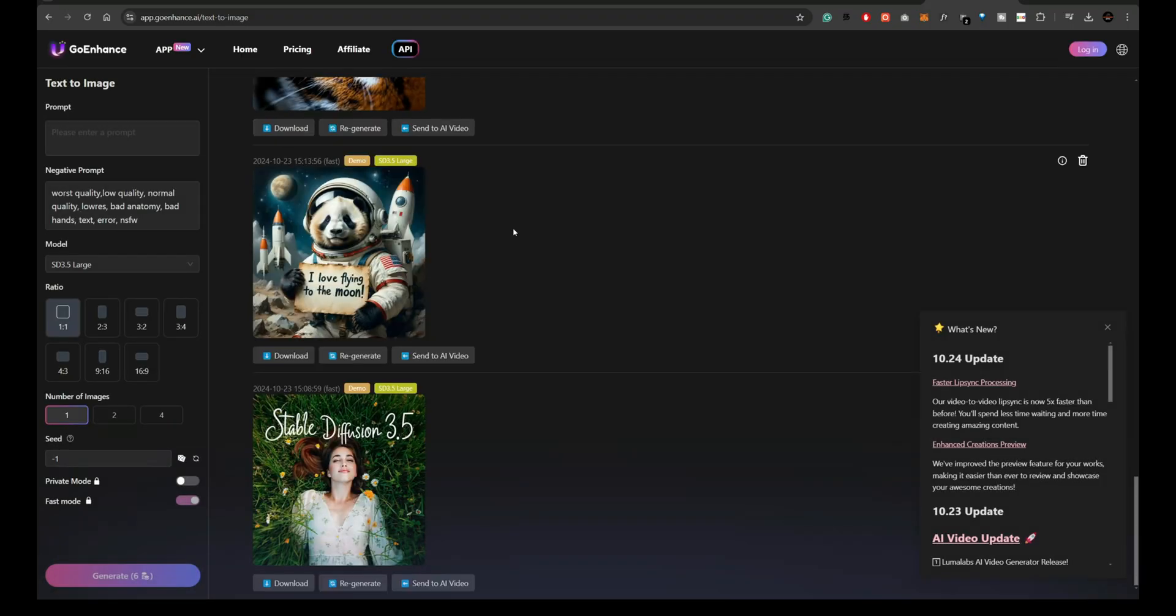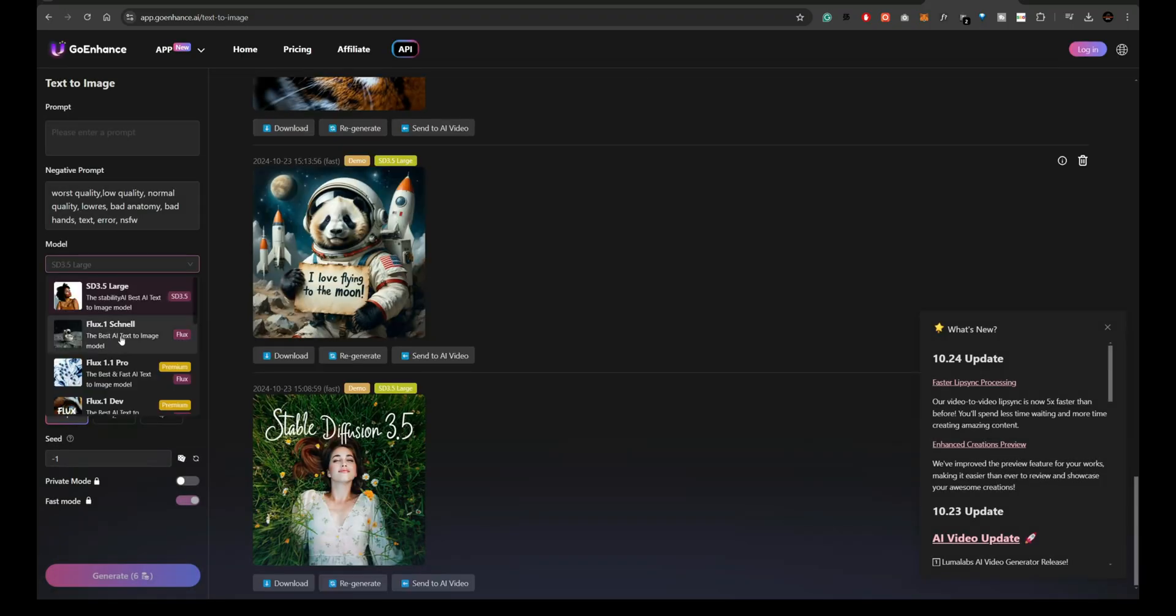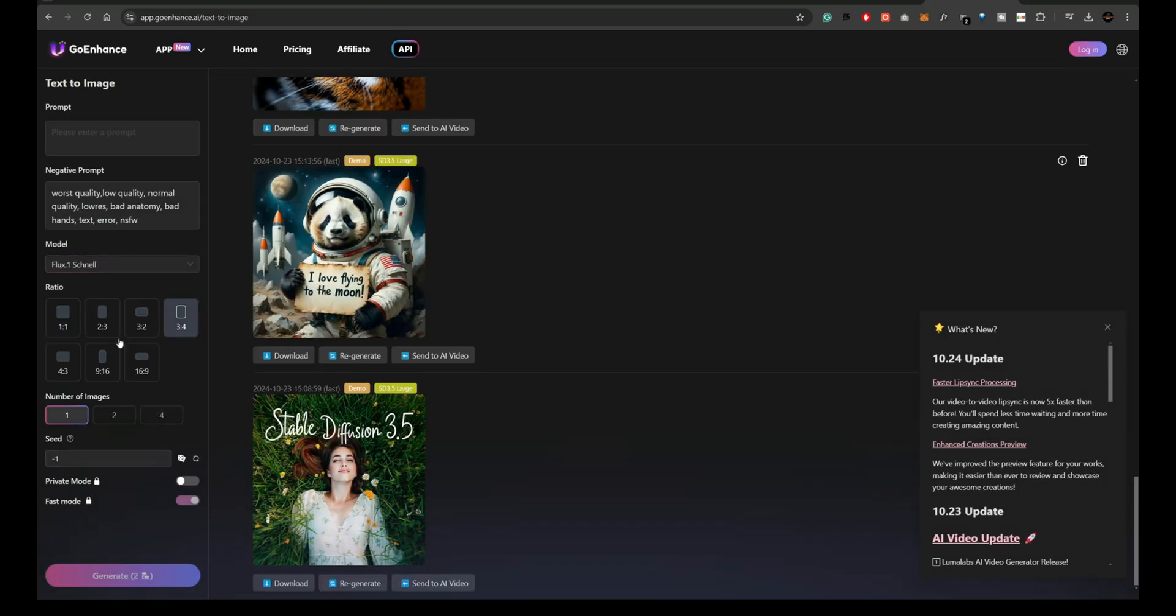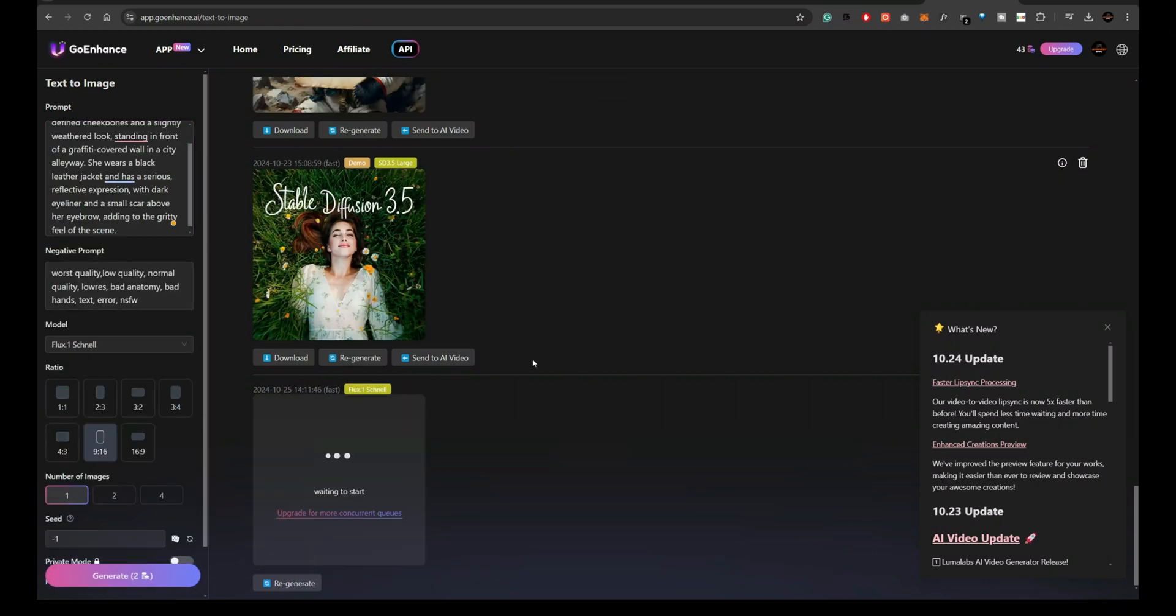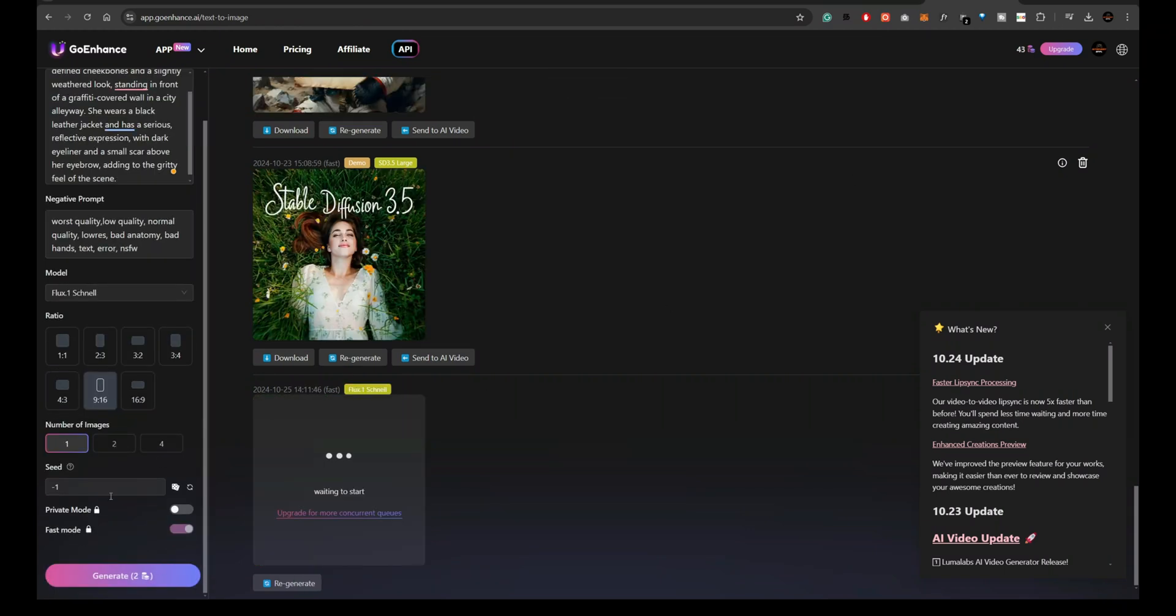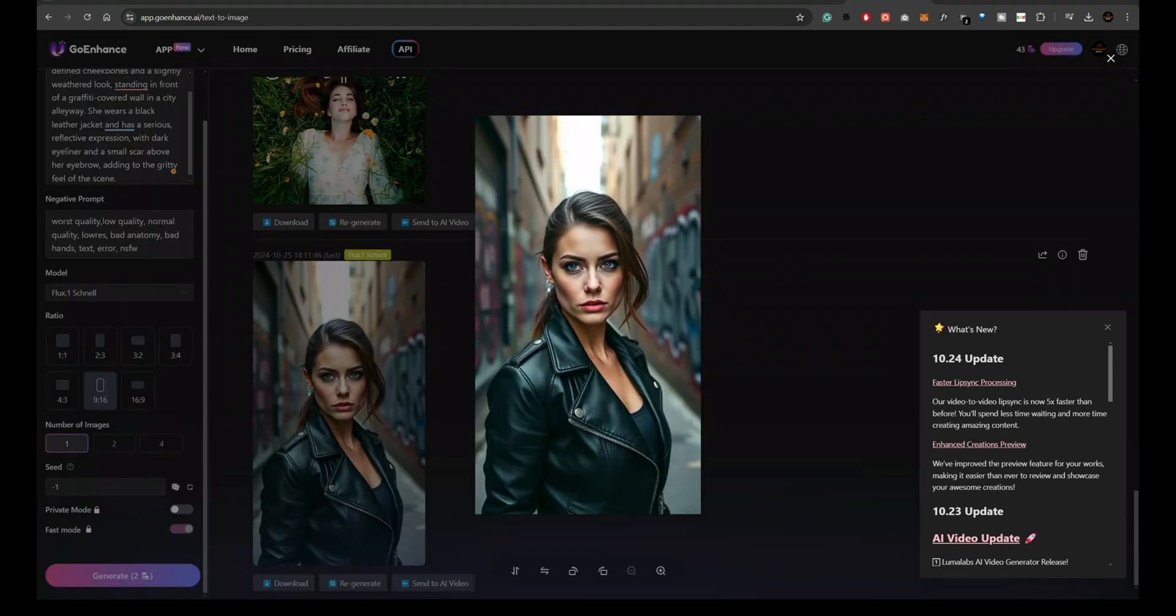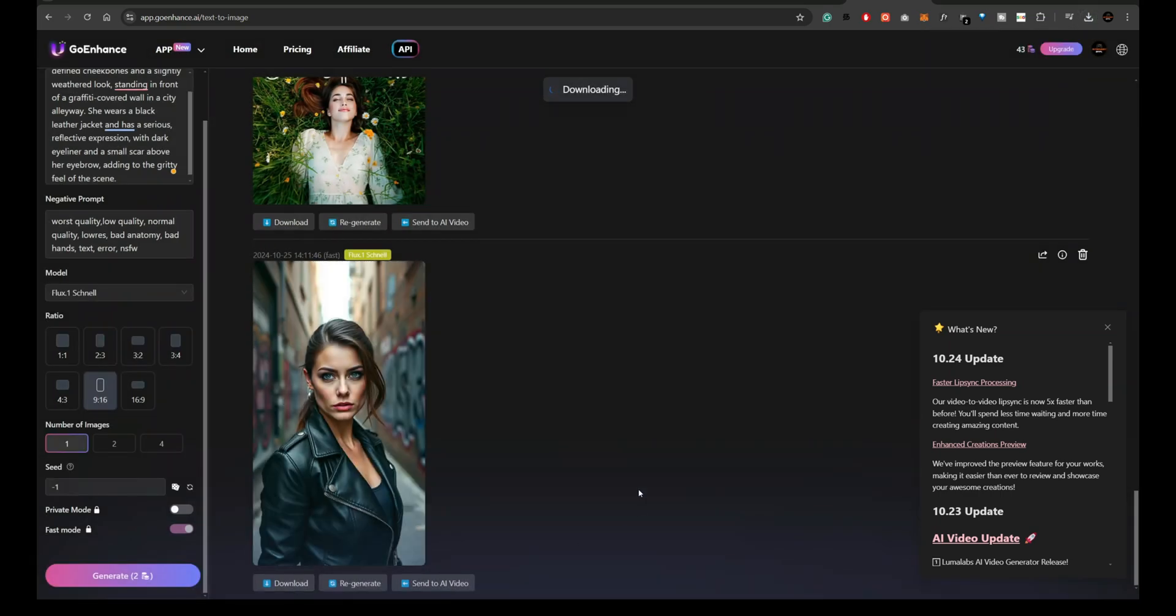GoEnhance.AI is another cool tool that offers free tokens to experiment with. It allows users to generate stunning images using Flux models. With just a few tokens, you can create realistic, high-quality outputs, making it an excellent platform for those looking to generate images for marketing, personal use, or even fine art. I'm going to try a prompt here, and as you can see, the image it generated is remarkable.